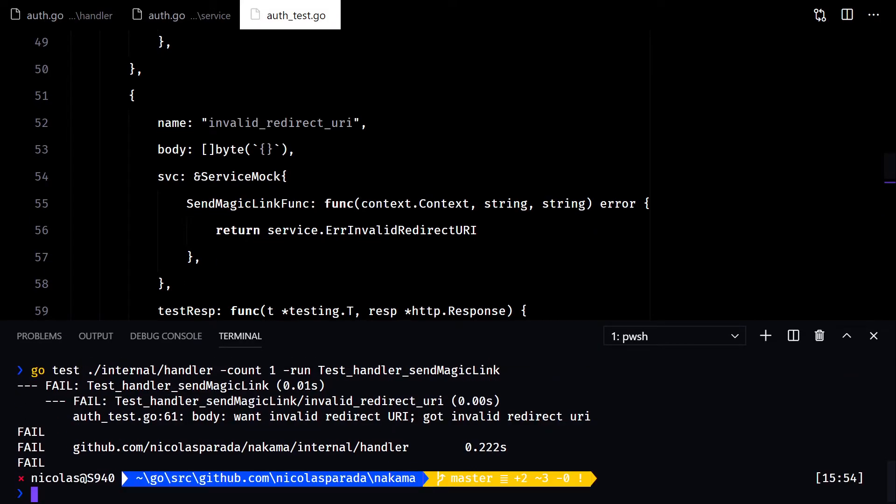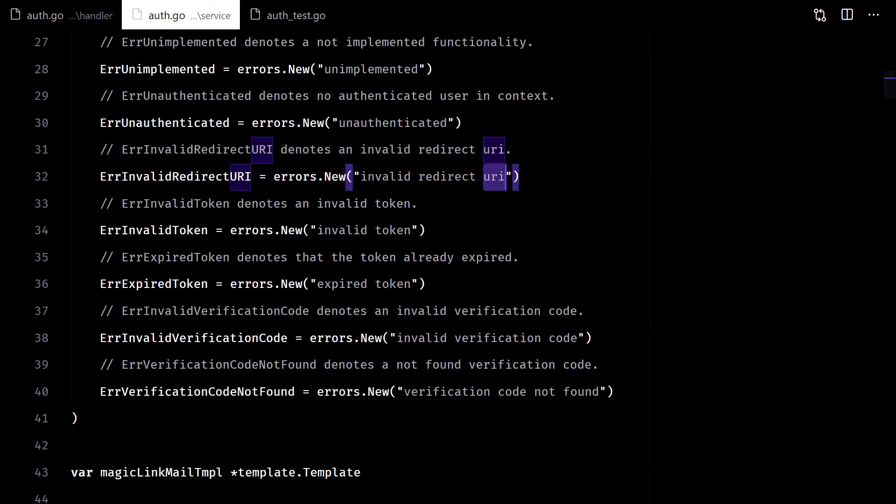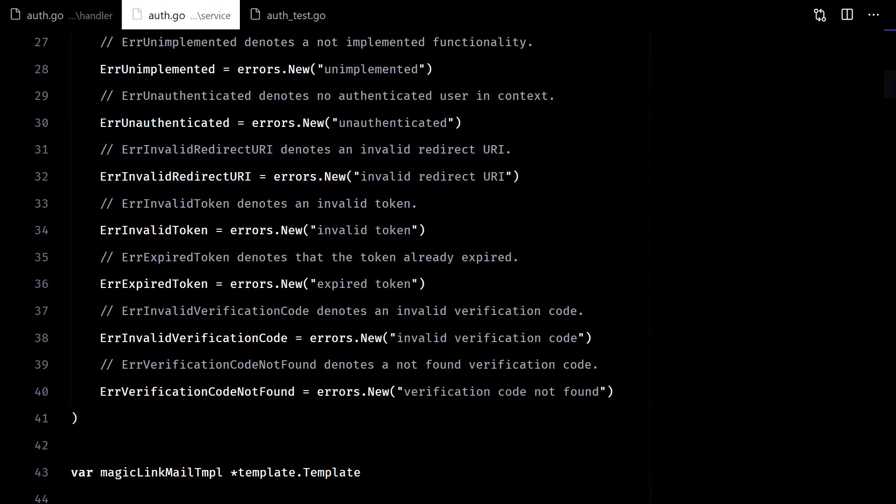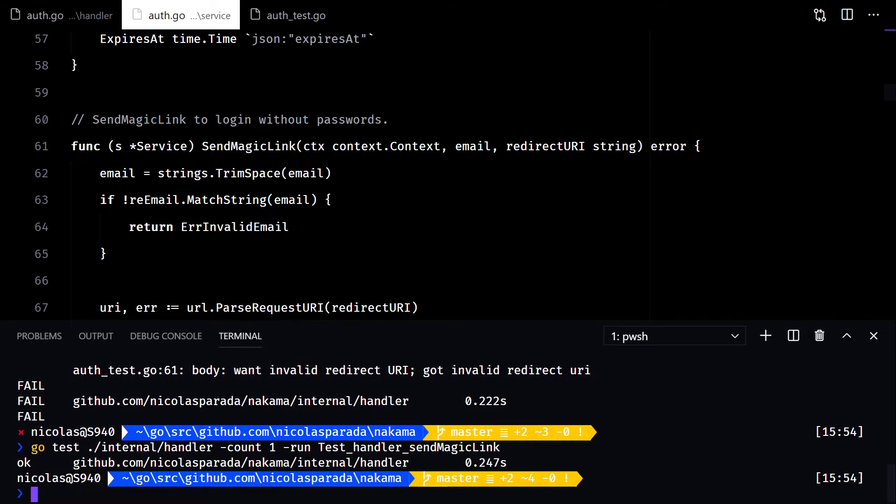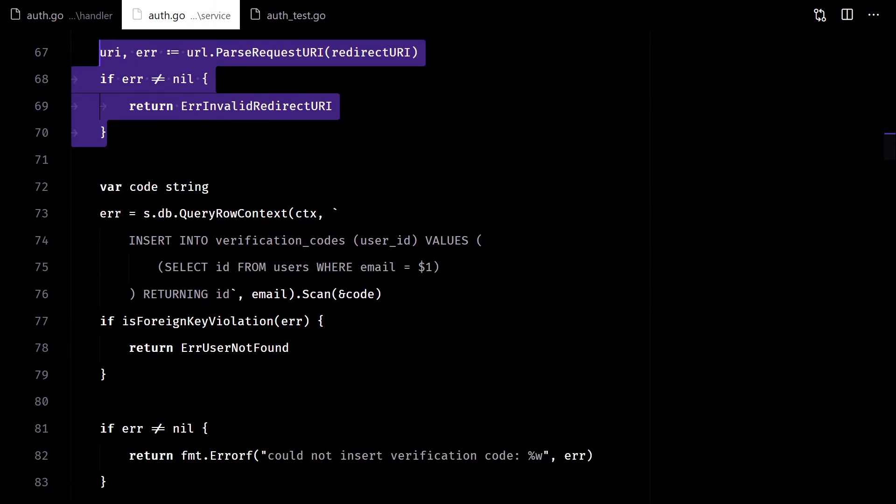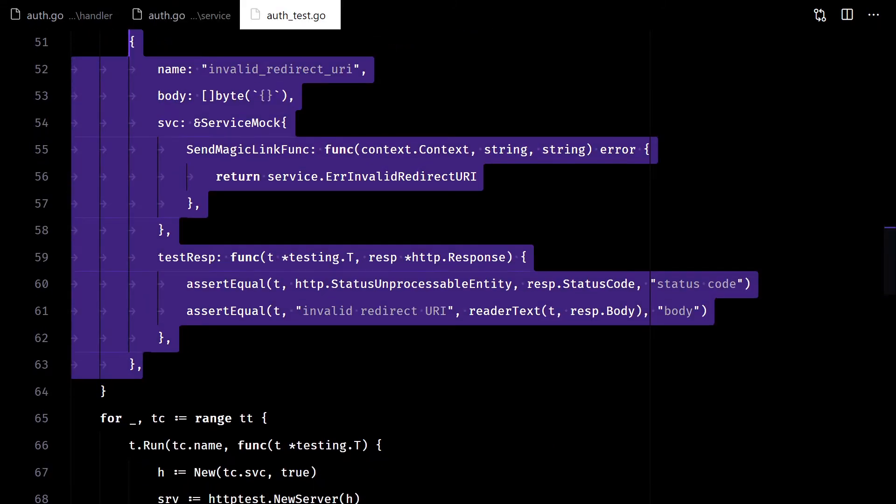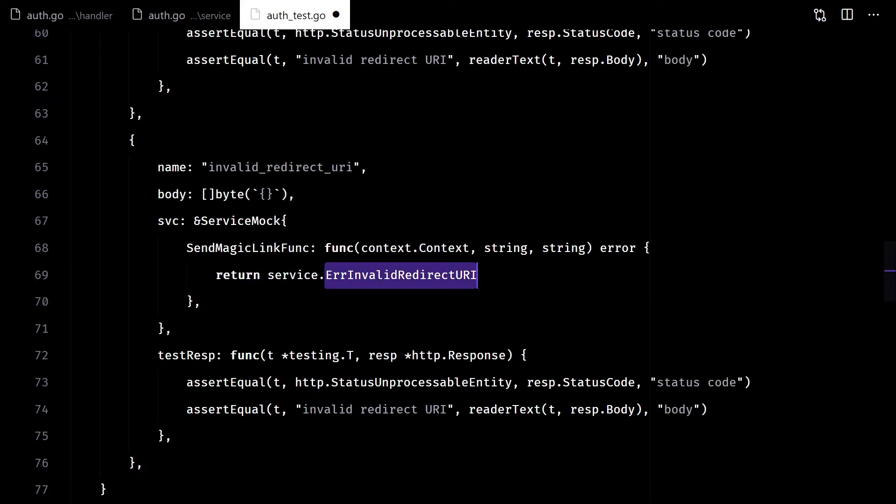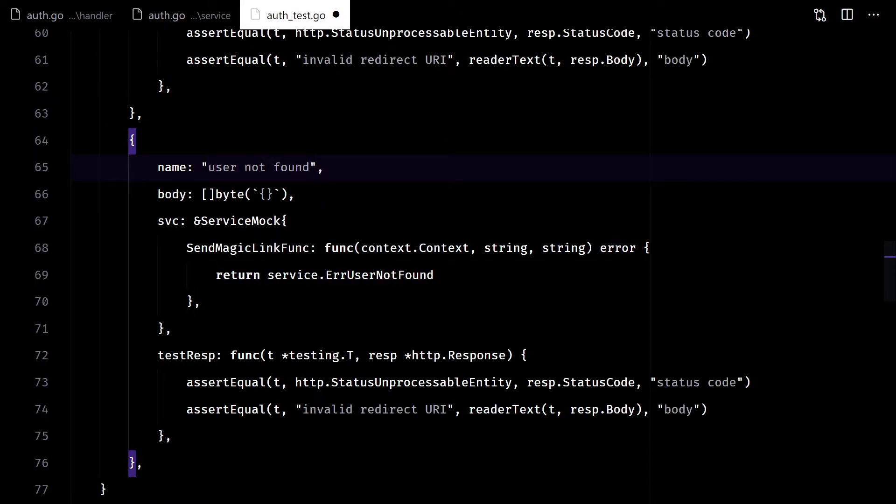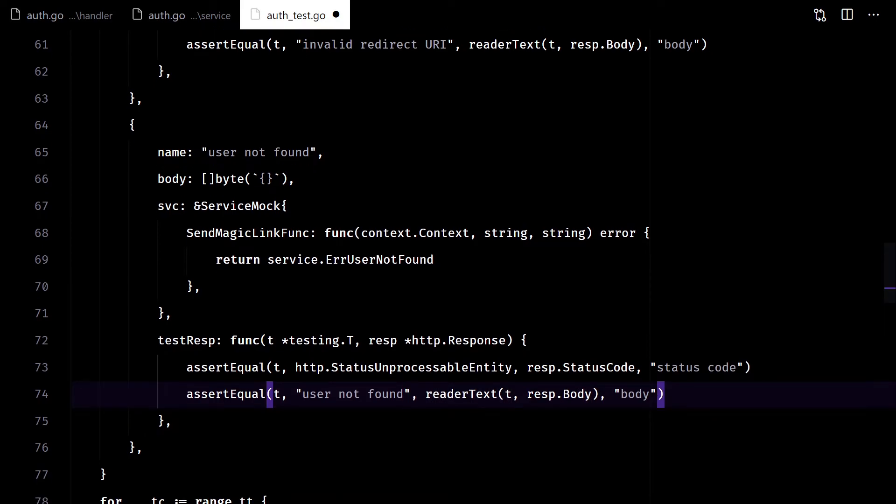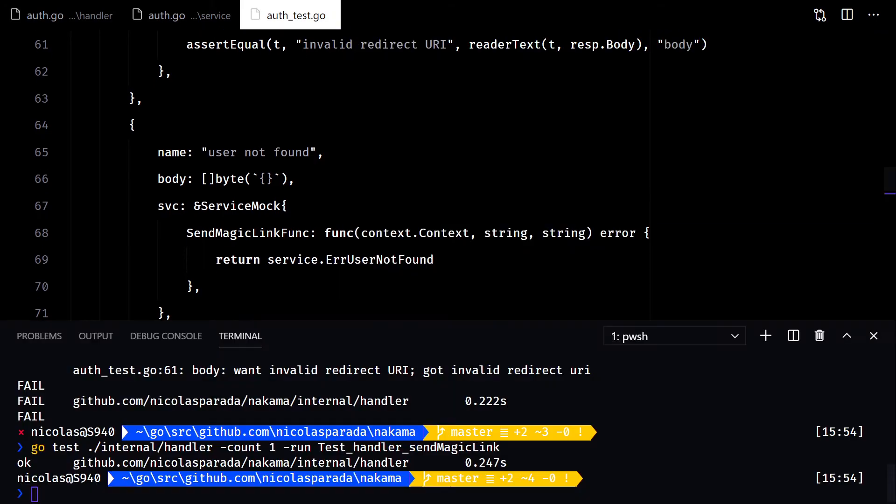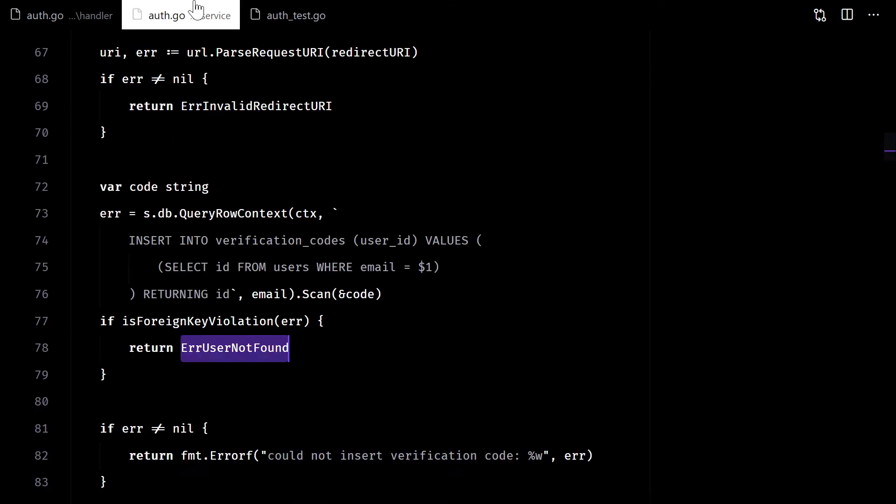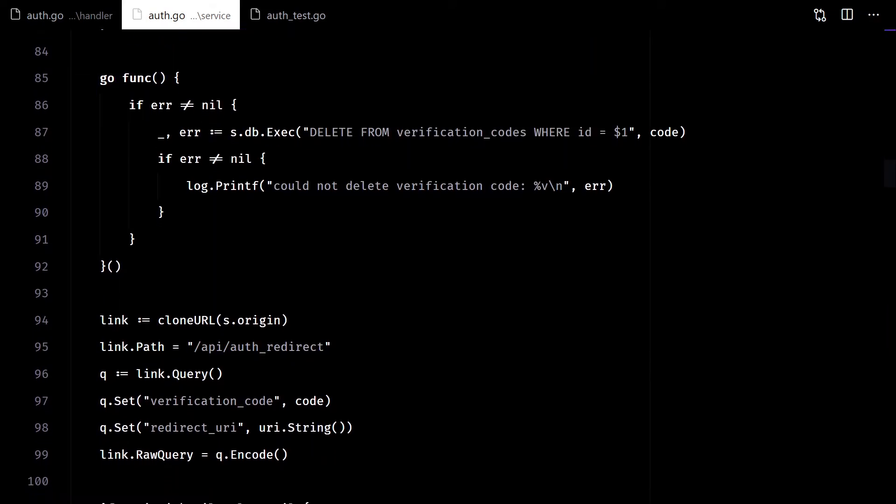Let's continue with the invalid redirect URI. Here, the body didn't match on the casing. This time the status code should be 404.